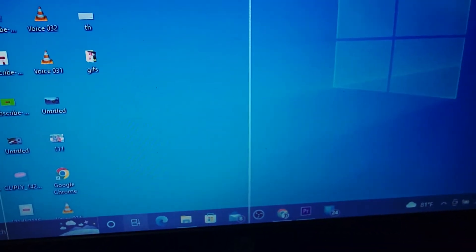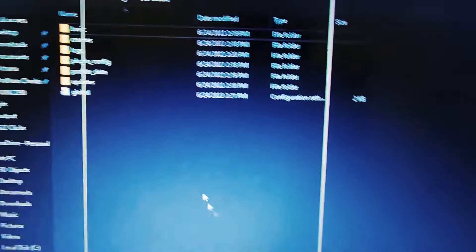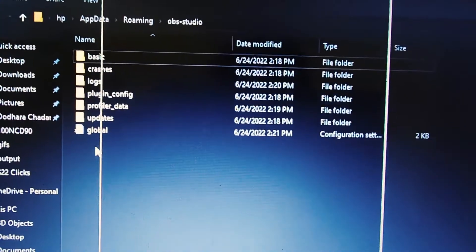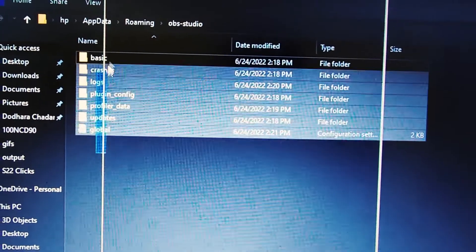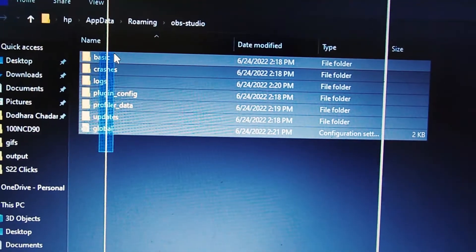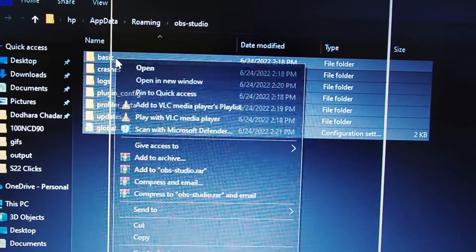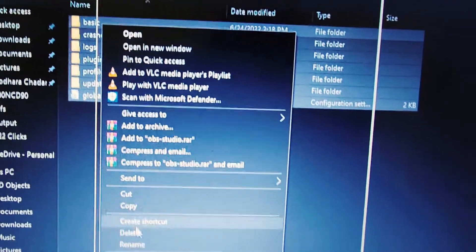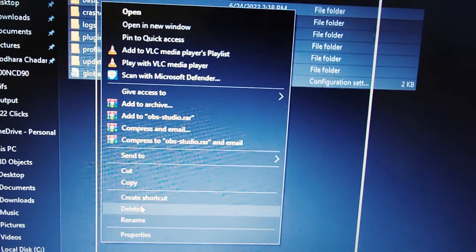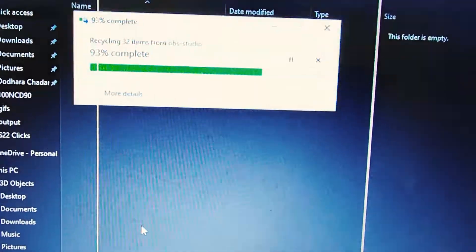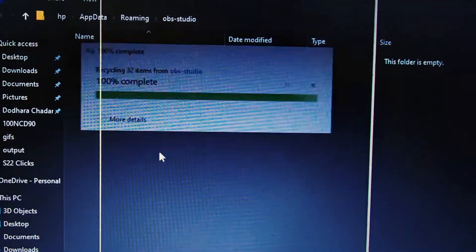In the File Explorer that opens, you are immediately taken to the OBS Studio folder. Highlight or select all files in the folder and then click the delete button to delete them.